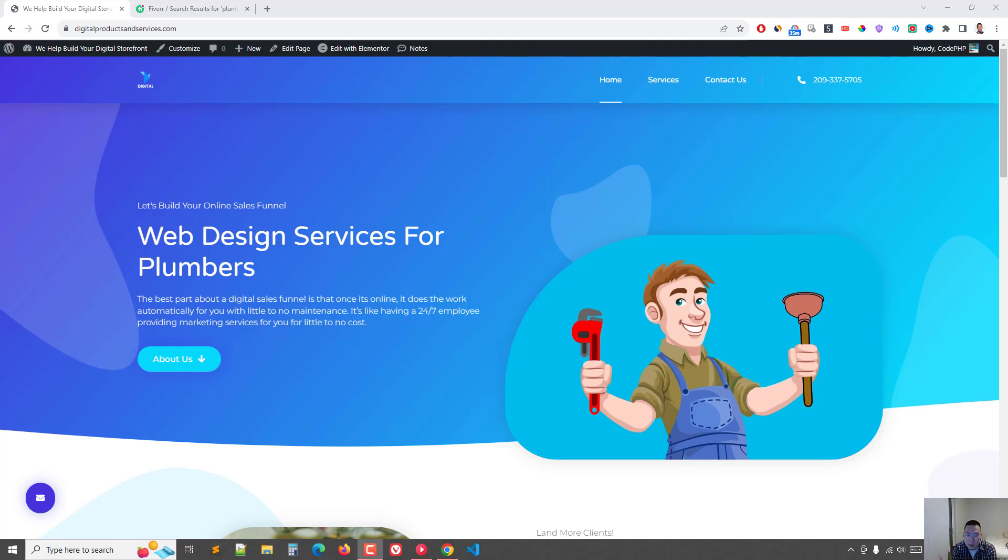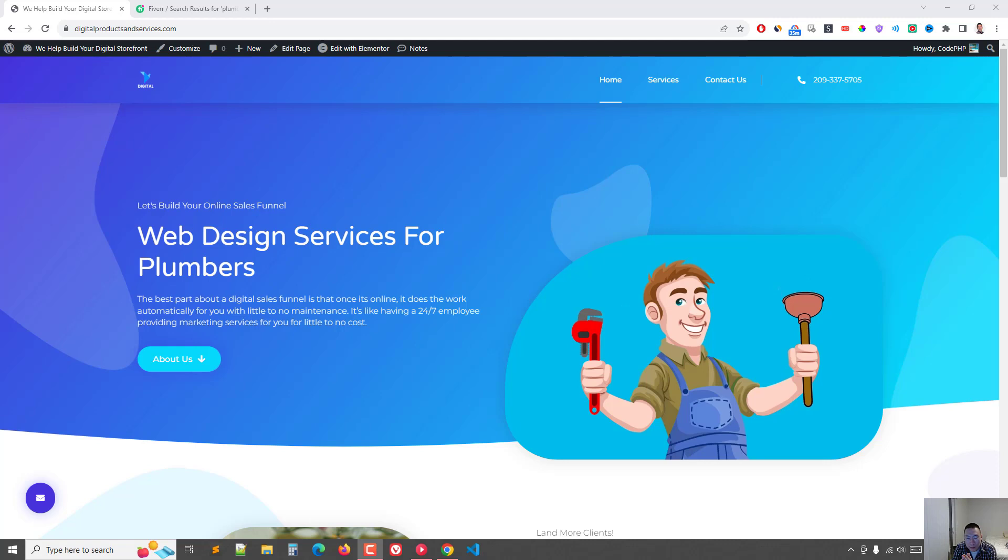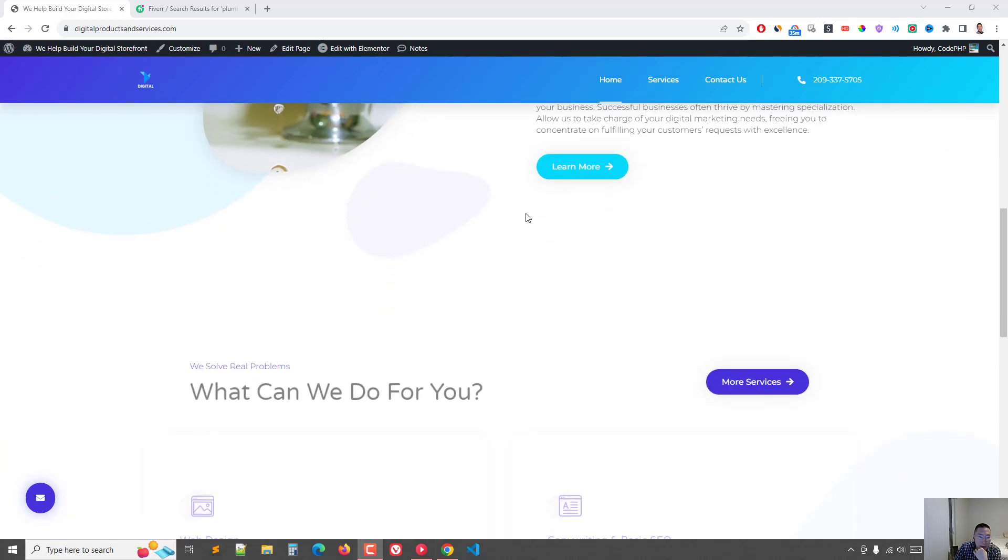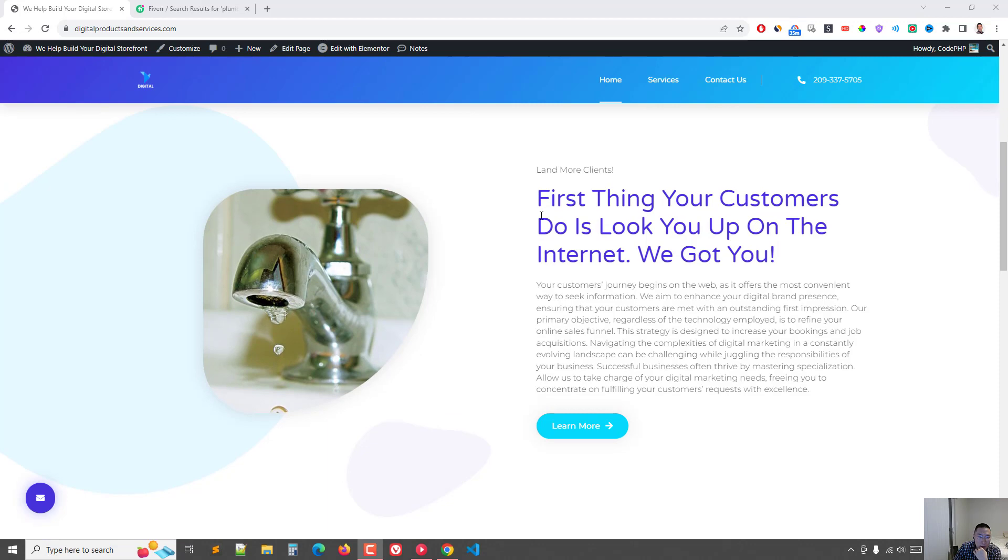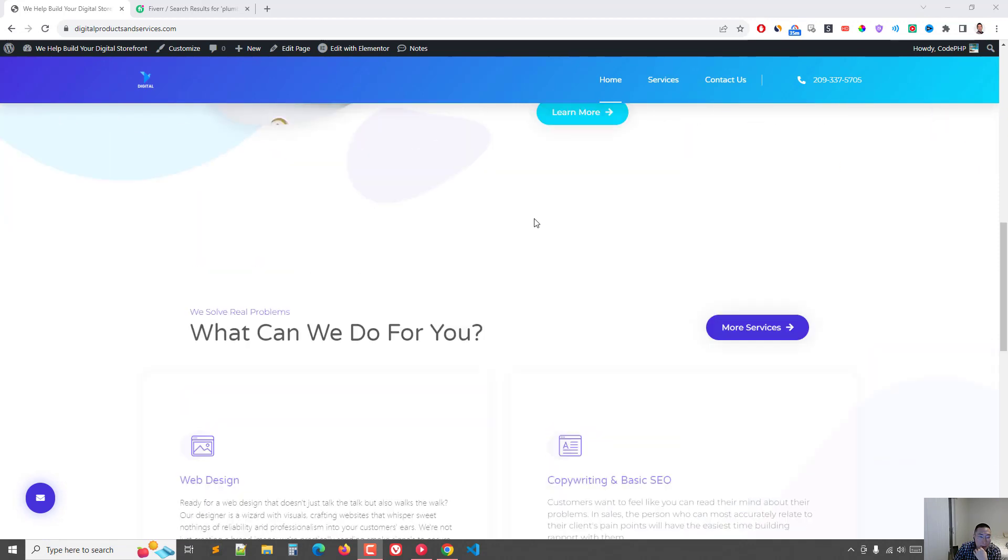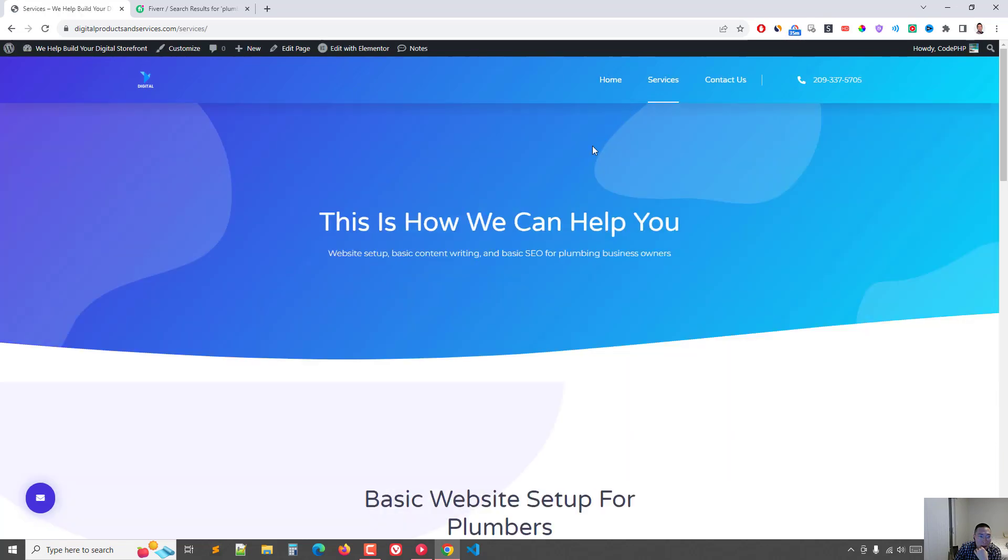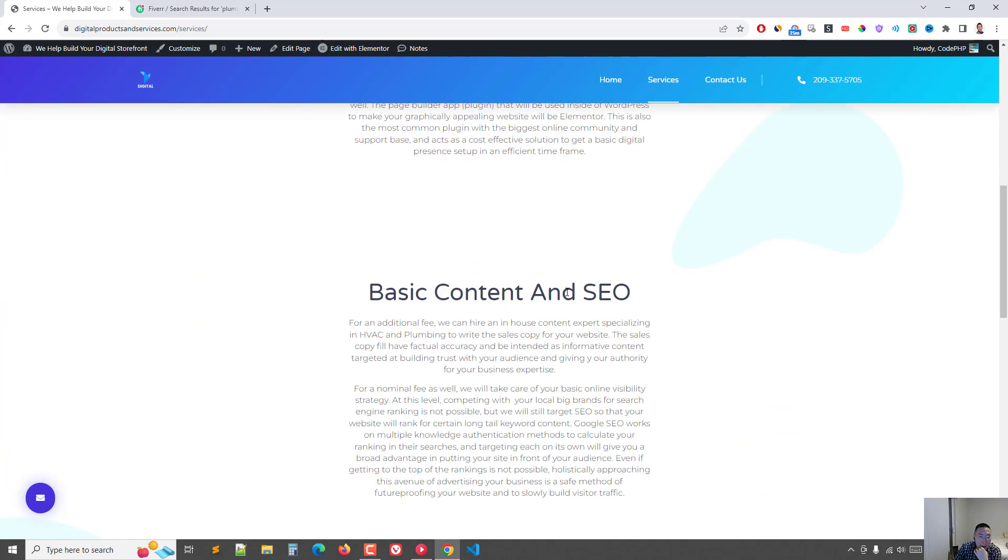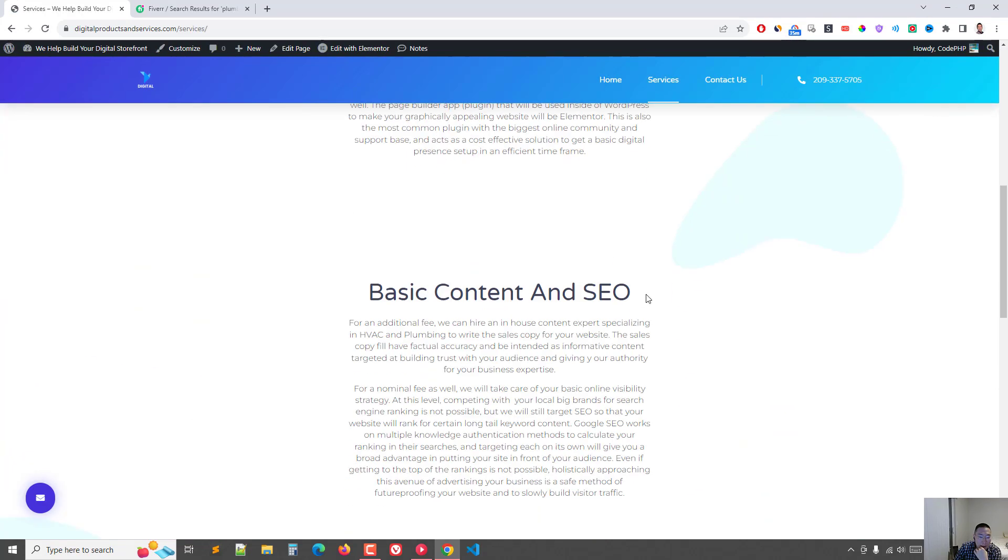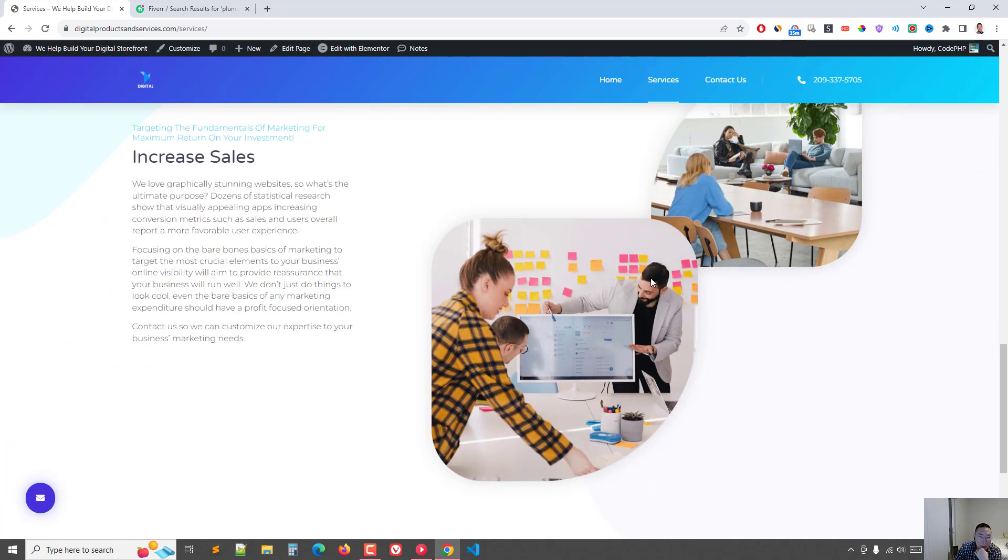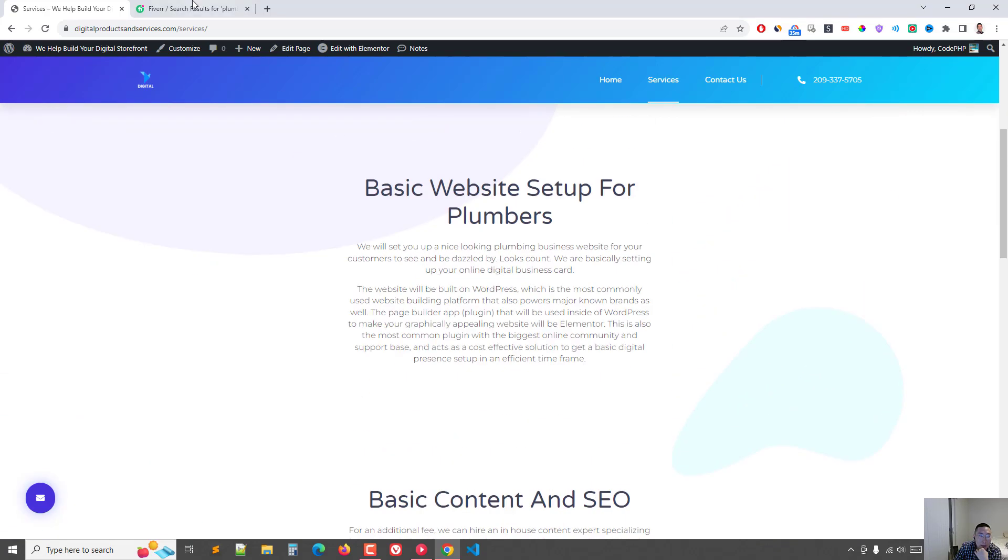If you want to grow a business very big, or you start with a website as a service HVAC company. I saw some of those examples are pretty good. But anyways, I want to go over how I am targeting my services. So this is my website, digitalproductsandservices.com. I just wrote the general copy. And in terms of services, I'm offering basic website setup and basic content and SEO. So that's all I'm doing.